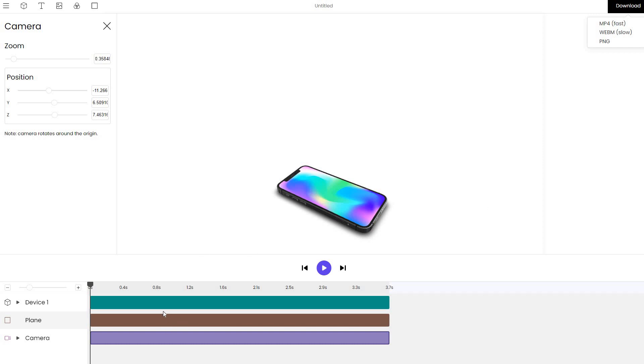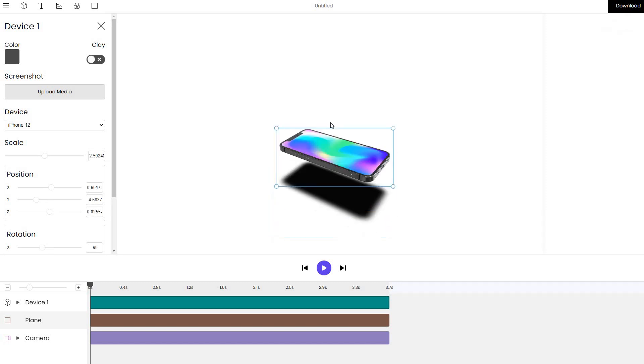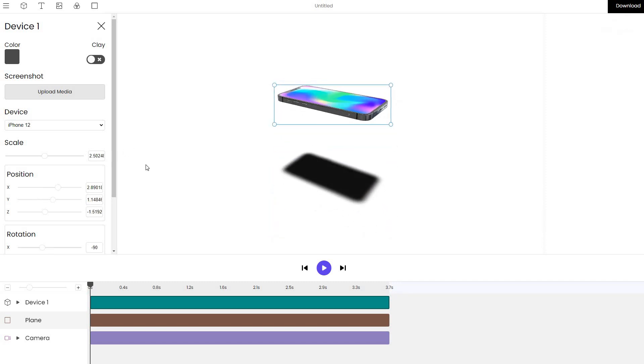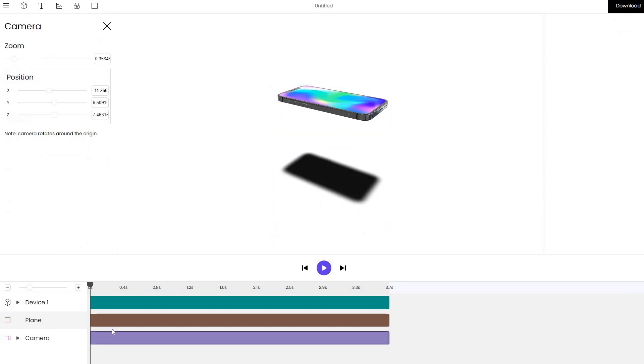This is pretty much it. Hopefully this was very useful for you and taught you how you can create 3D iPhone mockups with ease. Thank you for watching.